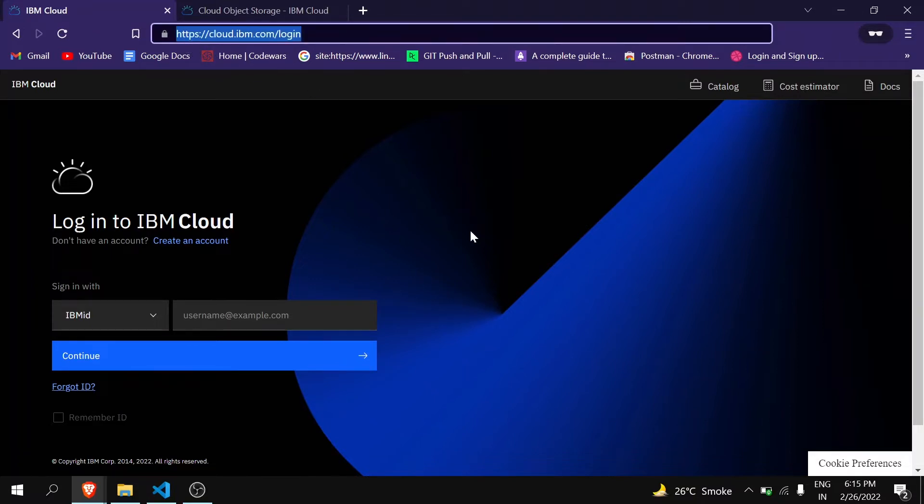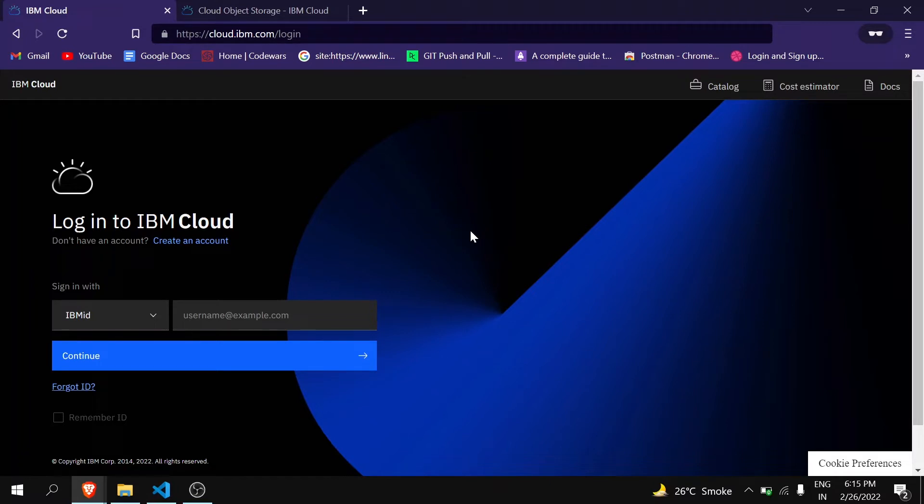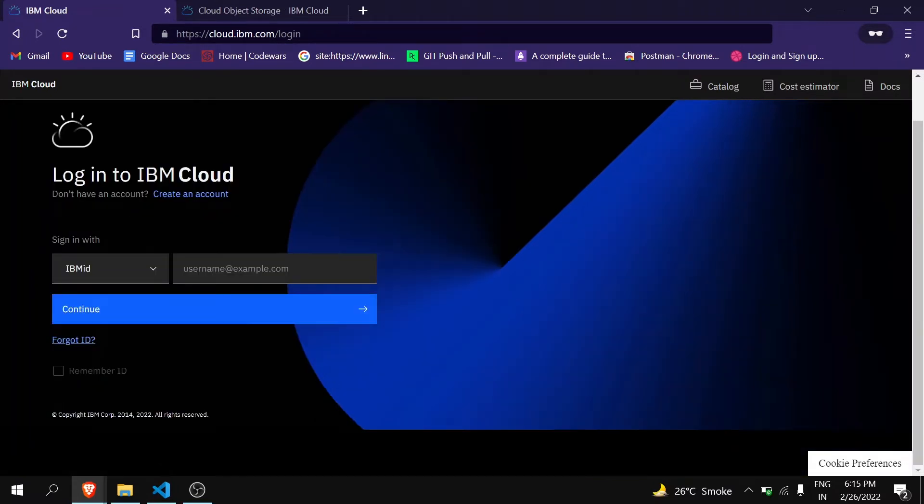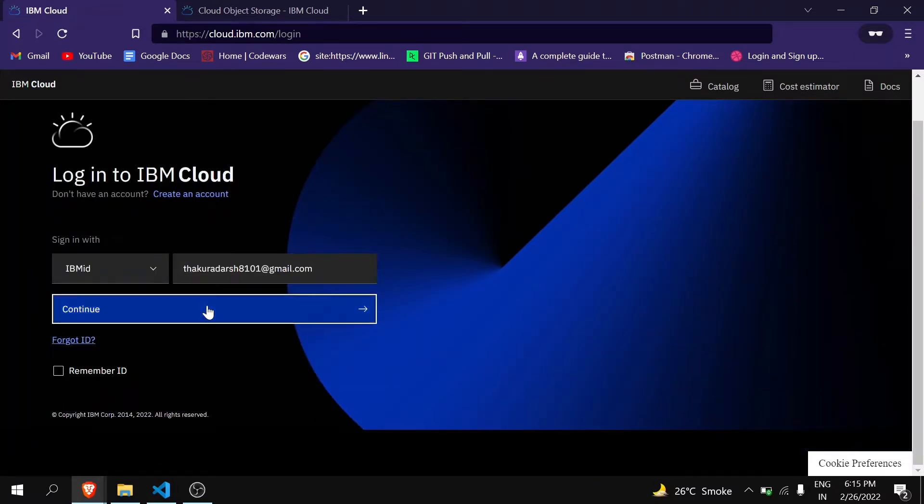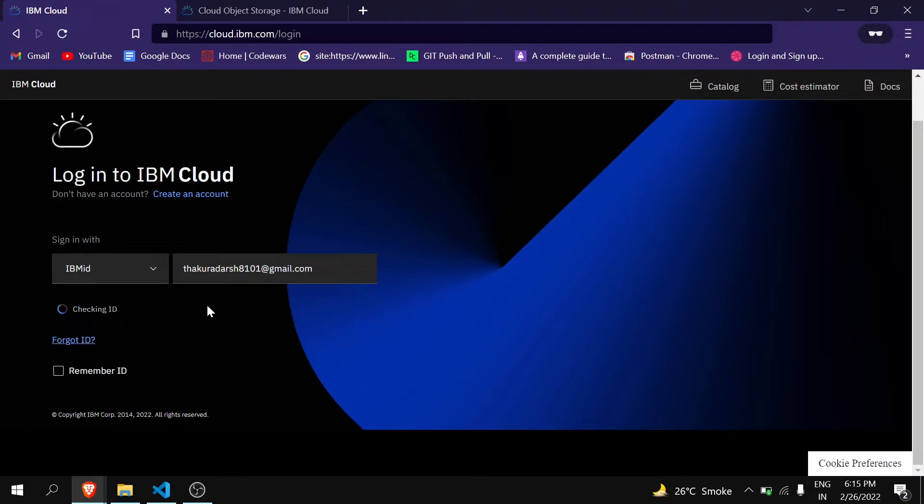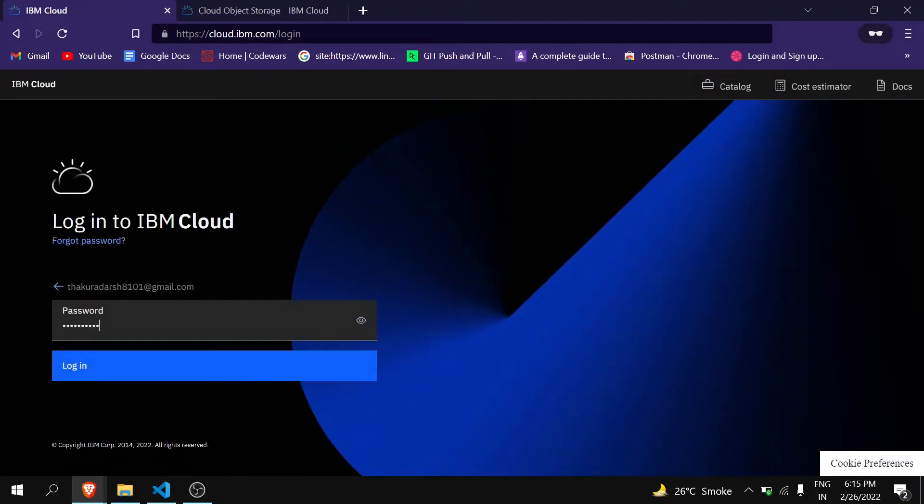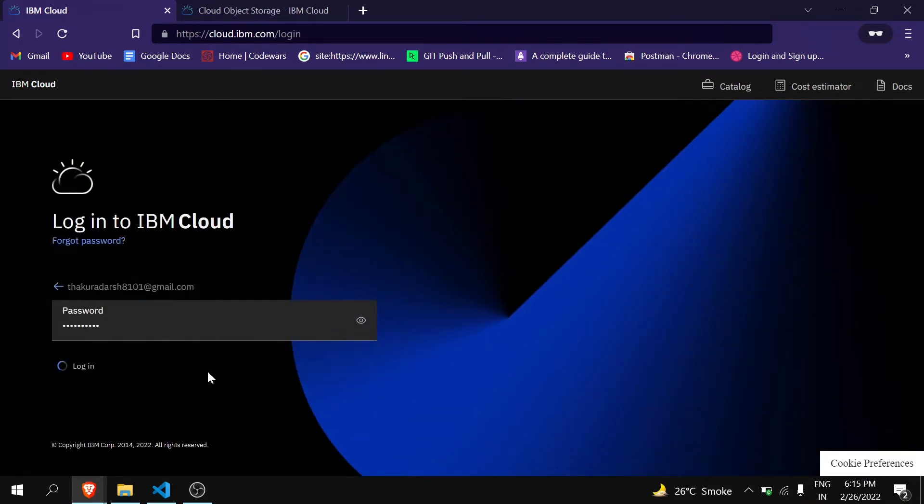First, go to this website cloud.ibm.com and create your new account. Always remember to create the free account so that you can access the services for free, otherwise they will ask you for a credit card. I had already registered, so I am logging in.